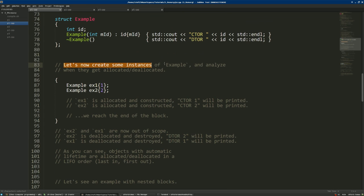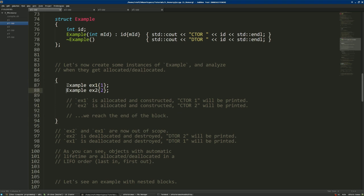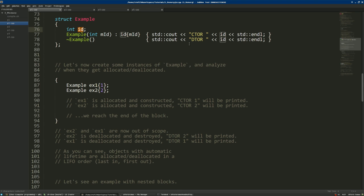Let's create some instances of example and analyze what happens when they get allocated and deallocated. We open a new code block and inside it we define two instances of example. The first instance is ex1 initialized with id 1 — its constructor will print 'ctor 1' — and the second is ex2 initialized with id 2, so 'ctor 2' will be printed. Simply defining the class instances is enough to call the constructor when dealing with automatic storage.